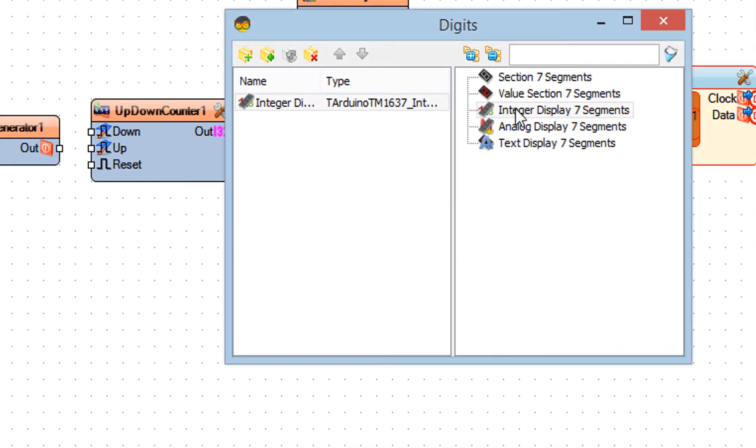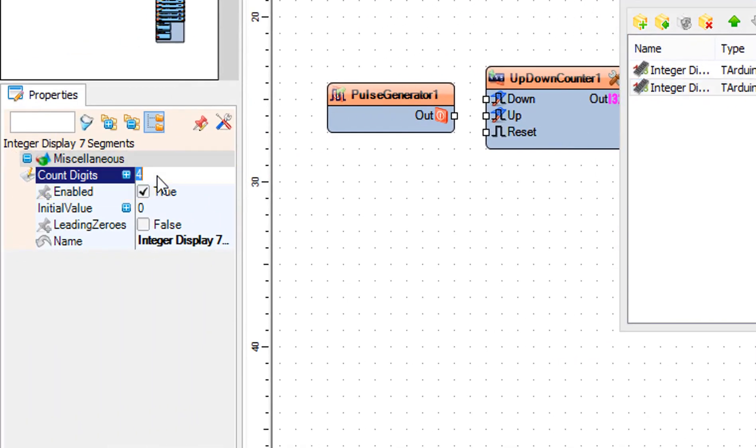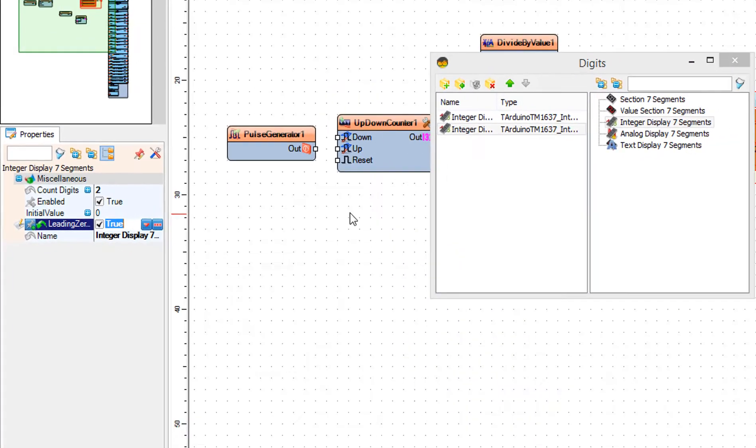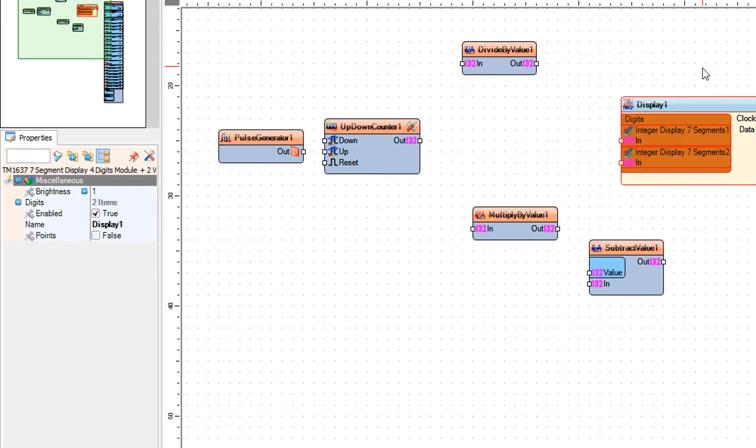Drag another integer display 7 segments to the left side. In the properties window set count digits to 2 and leading 0s to true. Close the digits window.